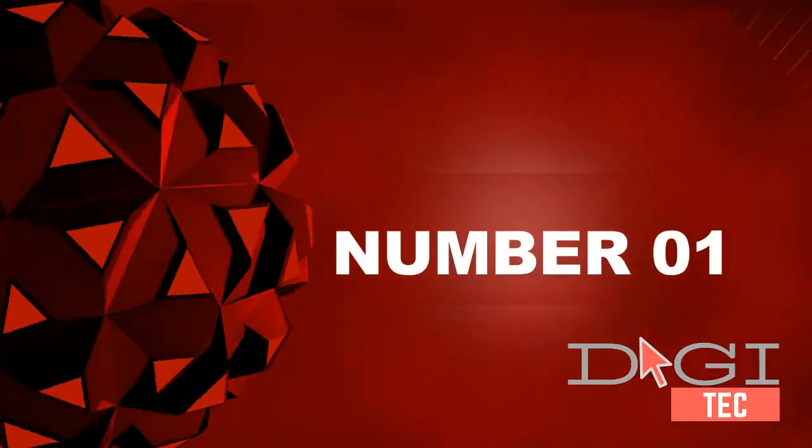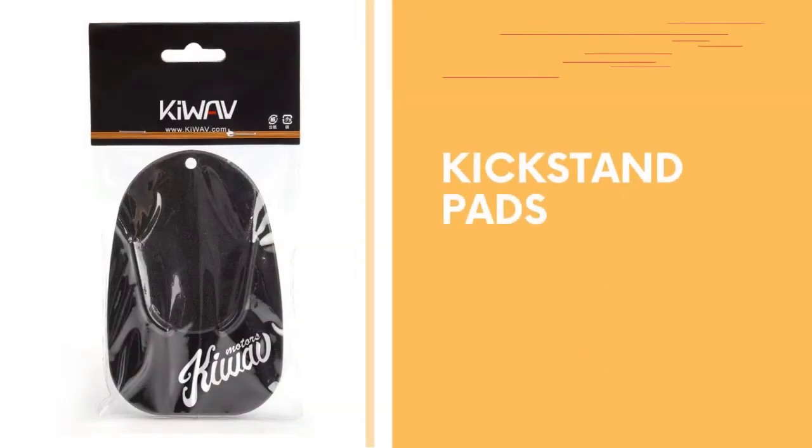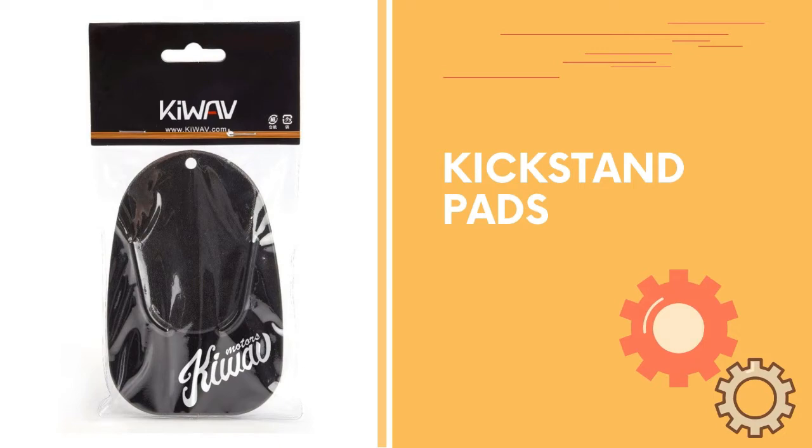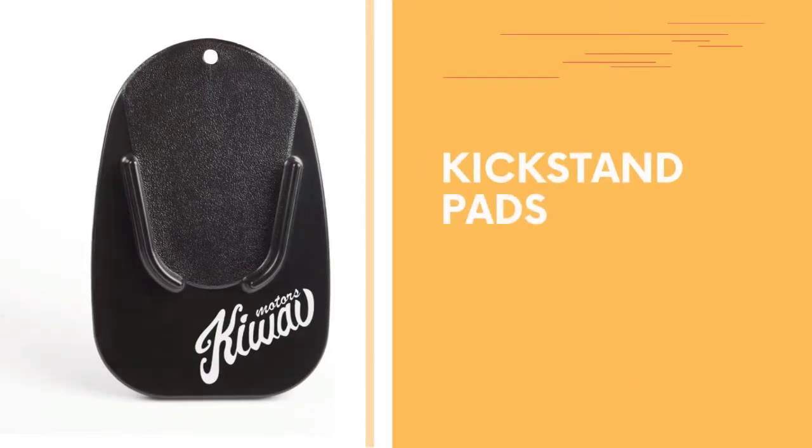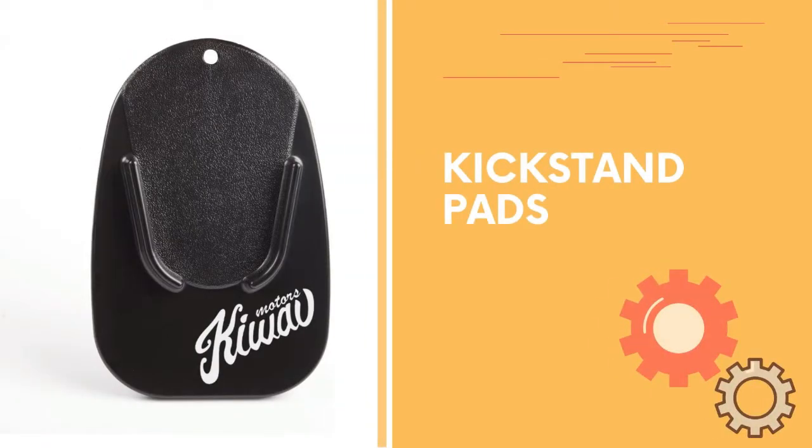Number one: Keywav kickstand pad helps avoid motorcycle side stand scuff marks on ceramic tile. A great tool for outdoor parking on soft ground, Keywav's kickstand pad comes with a special pattern on the back to better grip the ground.